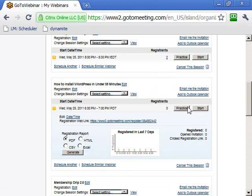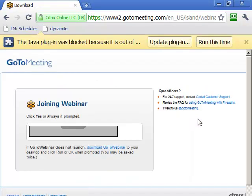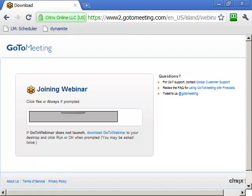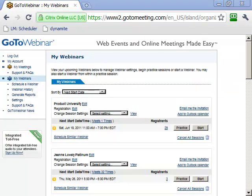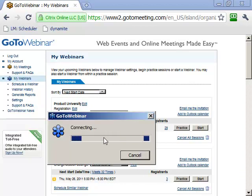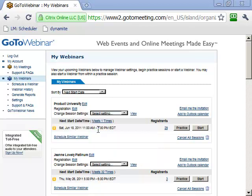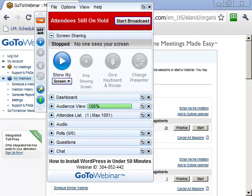When it comes time to run your webinar, come back here and click the Start button to launch it. A connecting window will appear and after a few seconds it will log you in — you might hear an introductory message. You've now begun your webinar. Hit the Start Broadcast button to broadcast your audio, share your screen, and you're on your way.